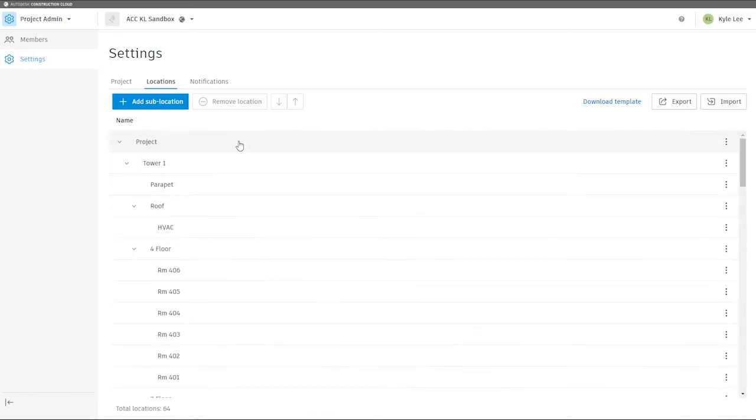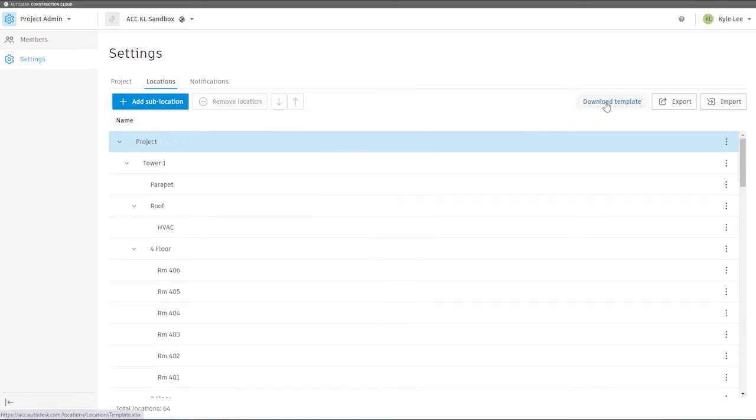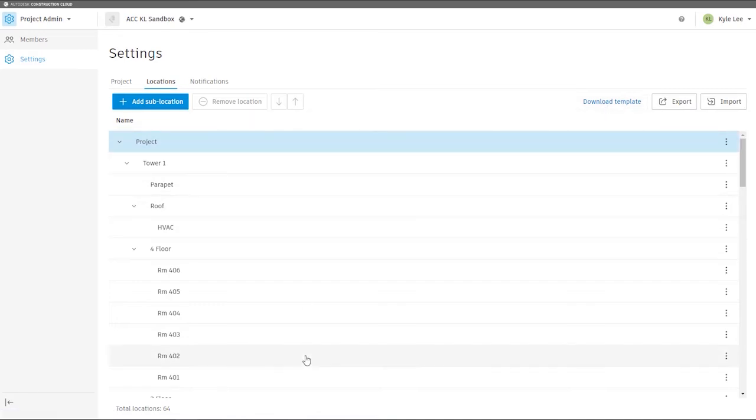We do have the ability to set up locations manually, or we can download an Excel template file that we can populate and then import to create our locations for the project here as well.